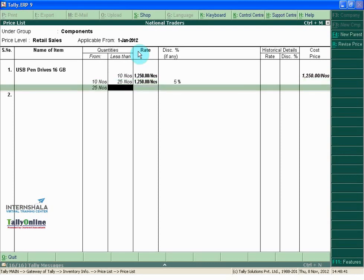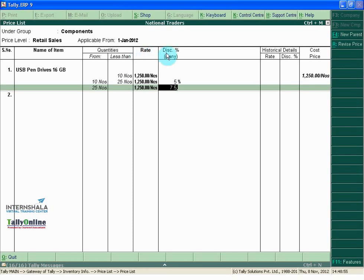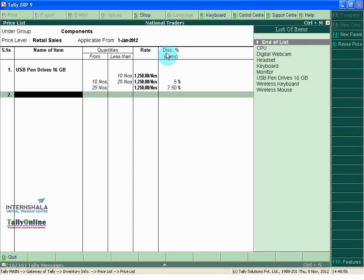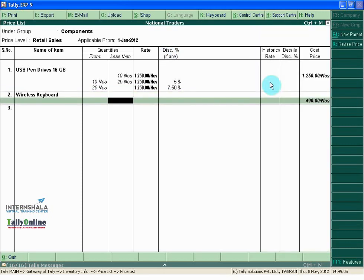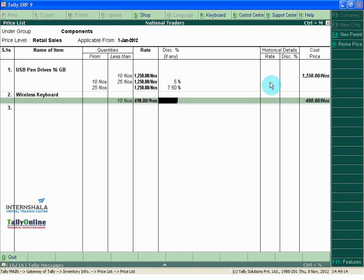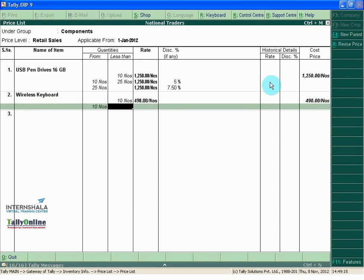For USB Pen Drive 16GB, for quantity above 25 numbers, the rate is same 1250 but discount is 7.50 per item. Let us take the other item, wireless keyboard. If quantity is less than 10 numbers, the price is 490 per number. And if quantity is from 10 numbers to 25 numbers, it will be 490 per number.